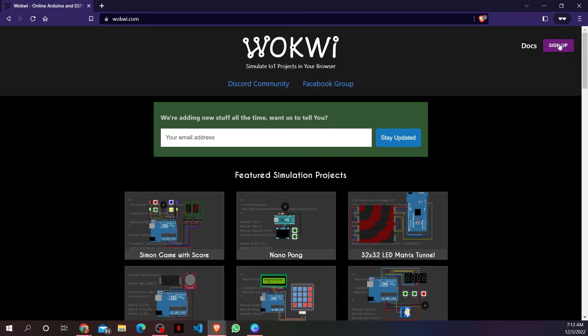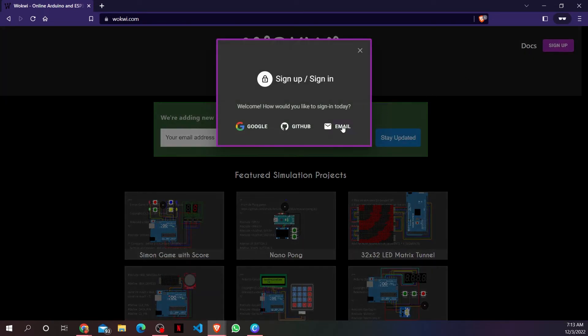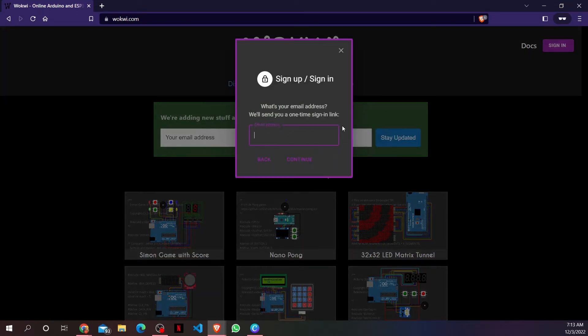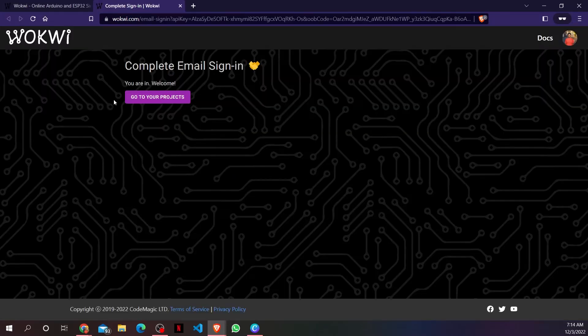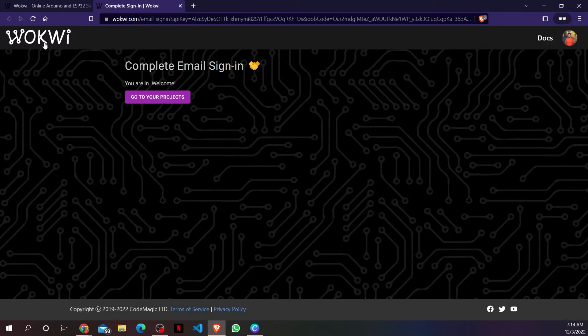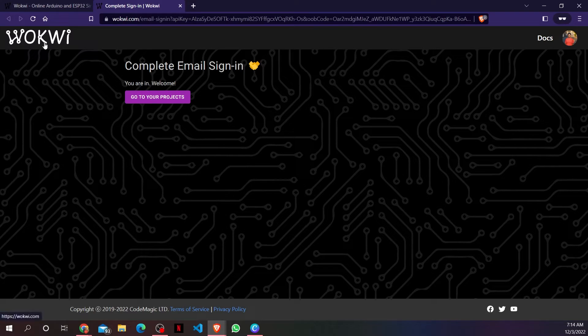Or else, you can sign up with your email. Enter your email address. You will receive an email to your email address for verification. After you verify, you are logged in.